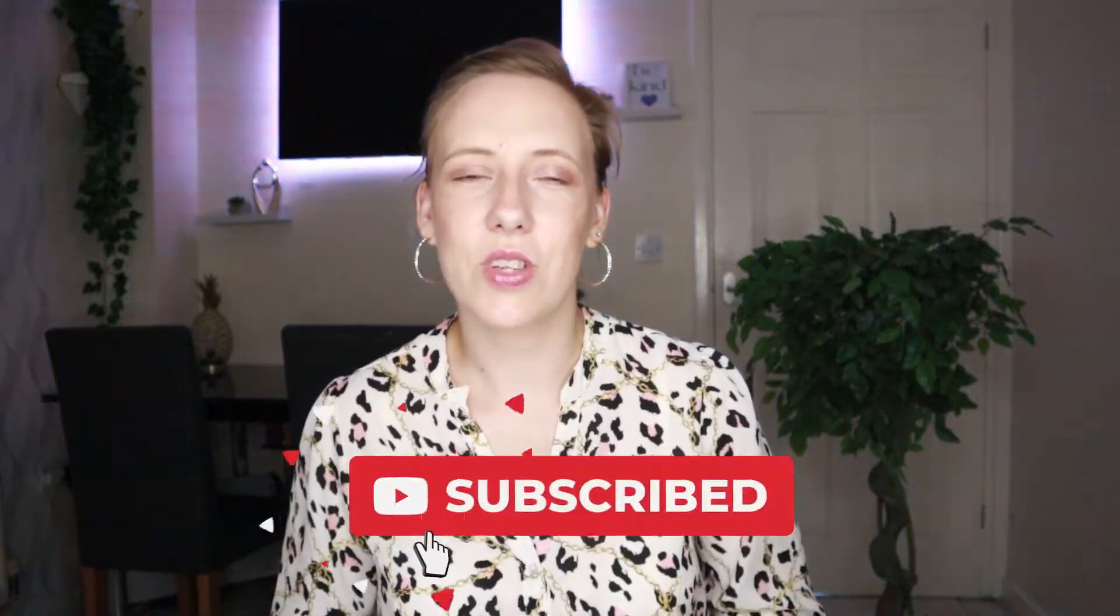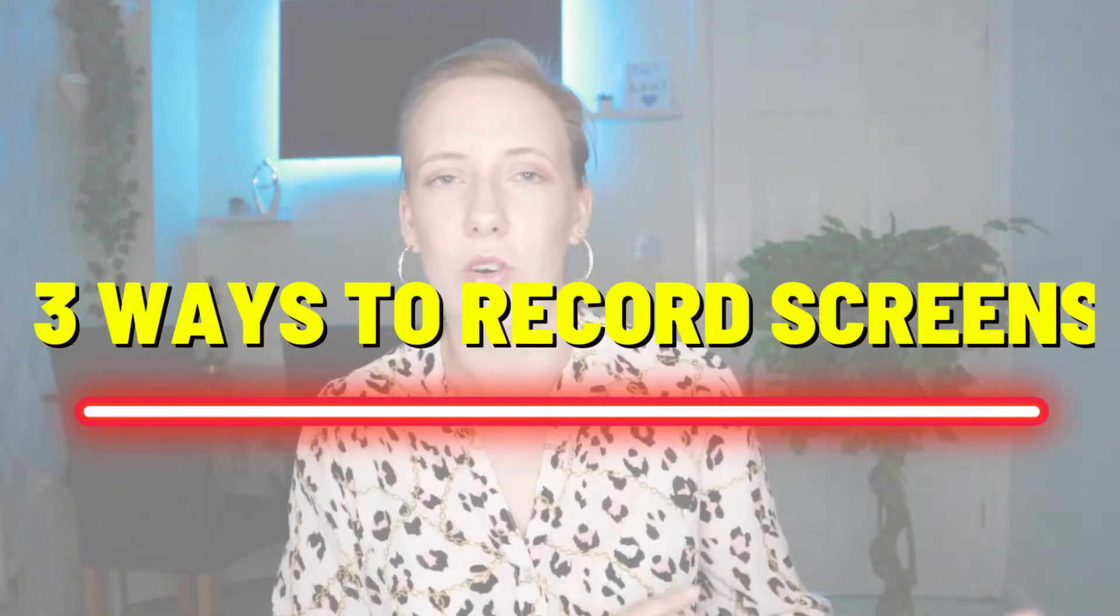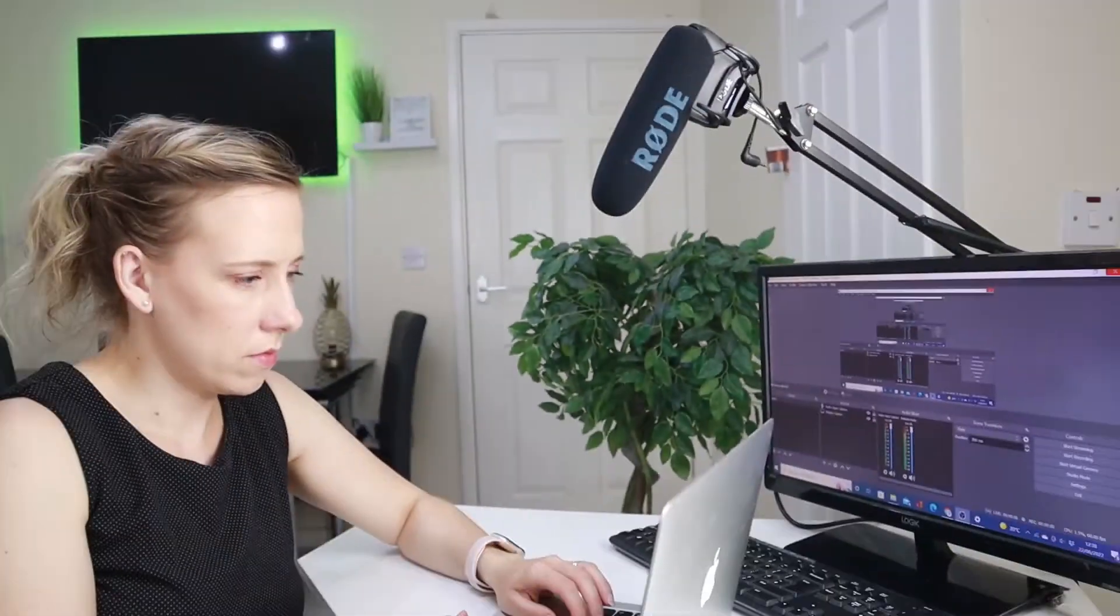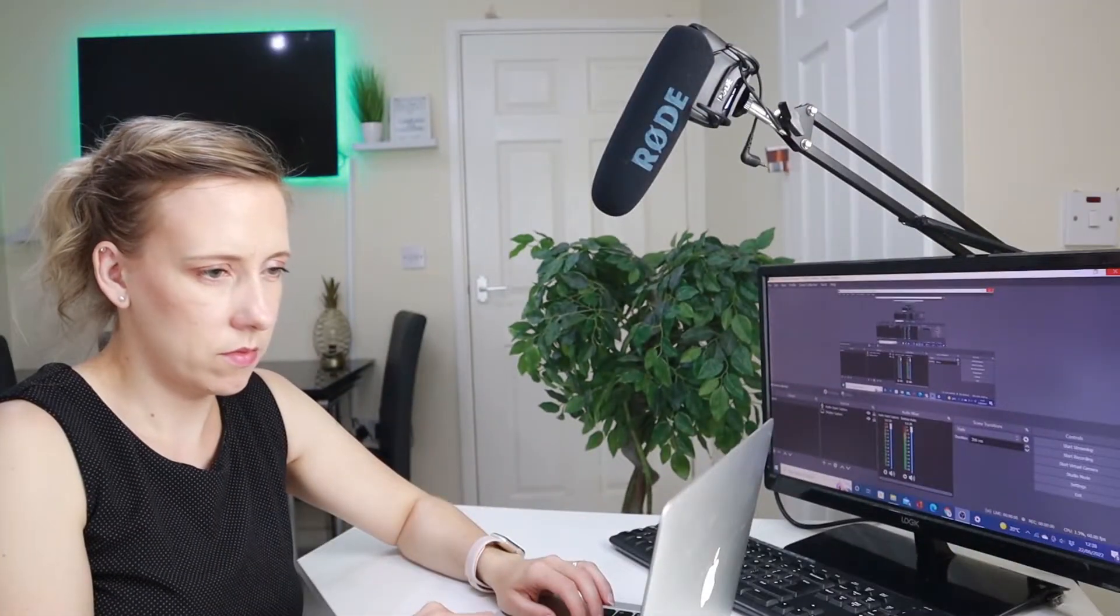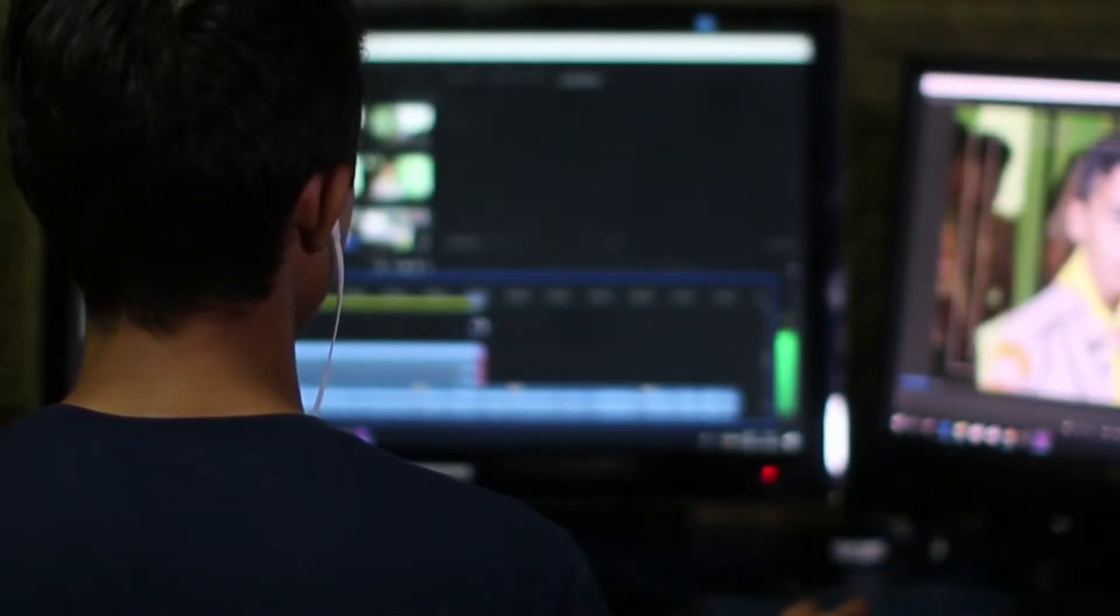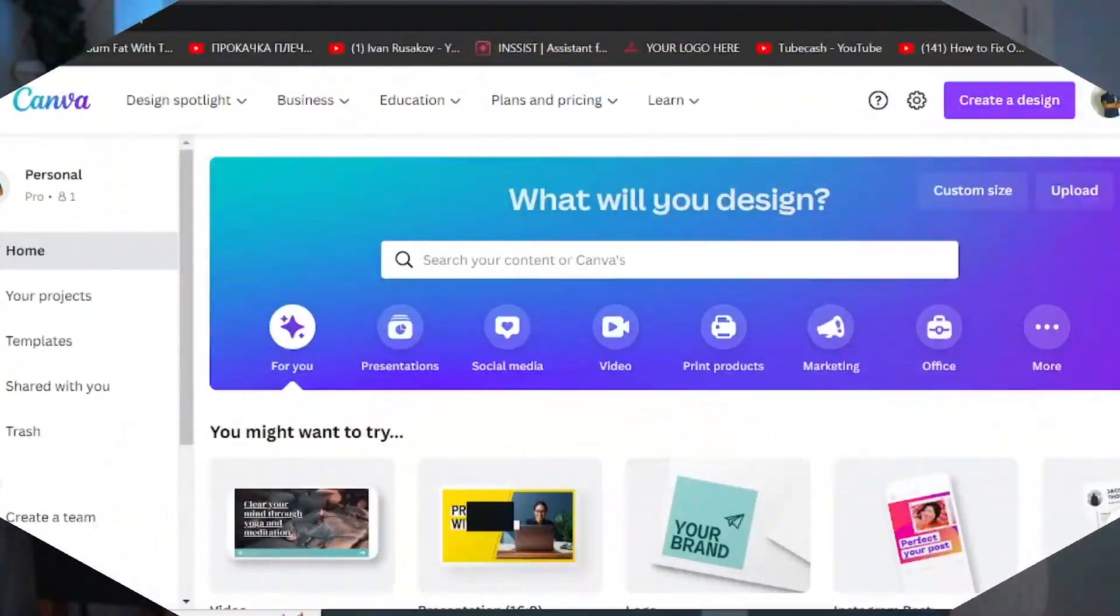Welcome back guys, in today's video I will show you three options how you can record your screen, whether you are using it for your YouTube videos or any other content creation platform. Additionally, I will also show you how you can capture not only your computer screen but also your mobile phone screen that you can use in your videos.